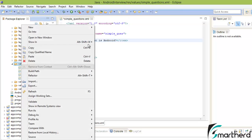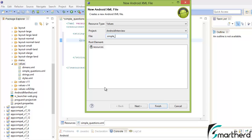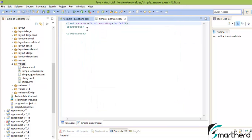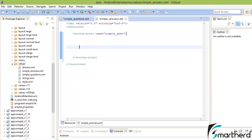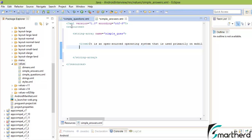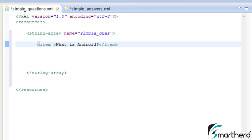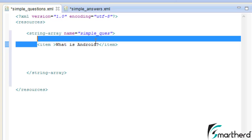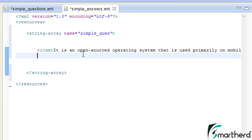Now let us create a new XML file. Name it 'simple_answers' and hit Finish. Then inside the resources of simple_answers, type string array and name it 'simple_question'. I have created two XML files: simple_questions.xml and simple_answers.xml. The first element of simple_questions.xml contains the question 'What is Android?'